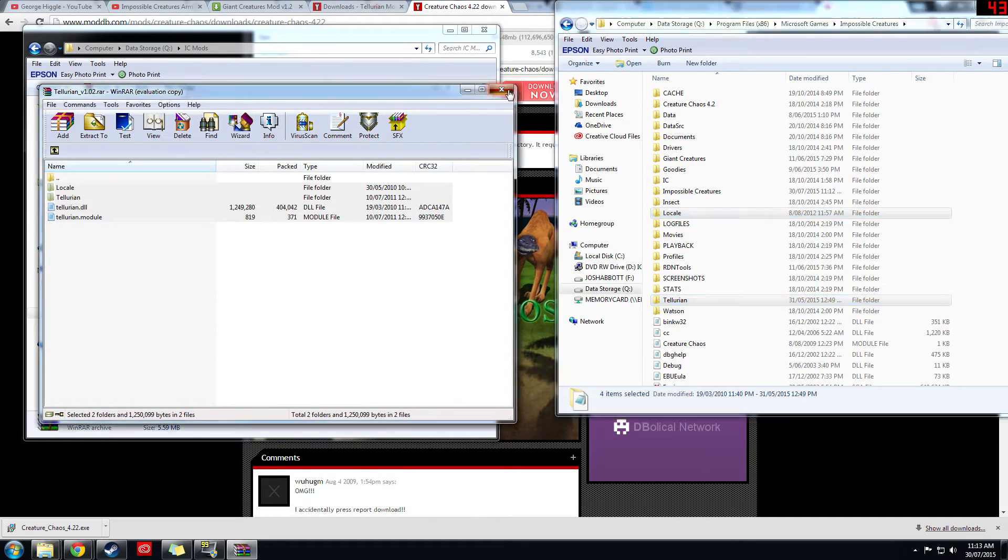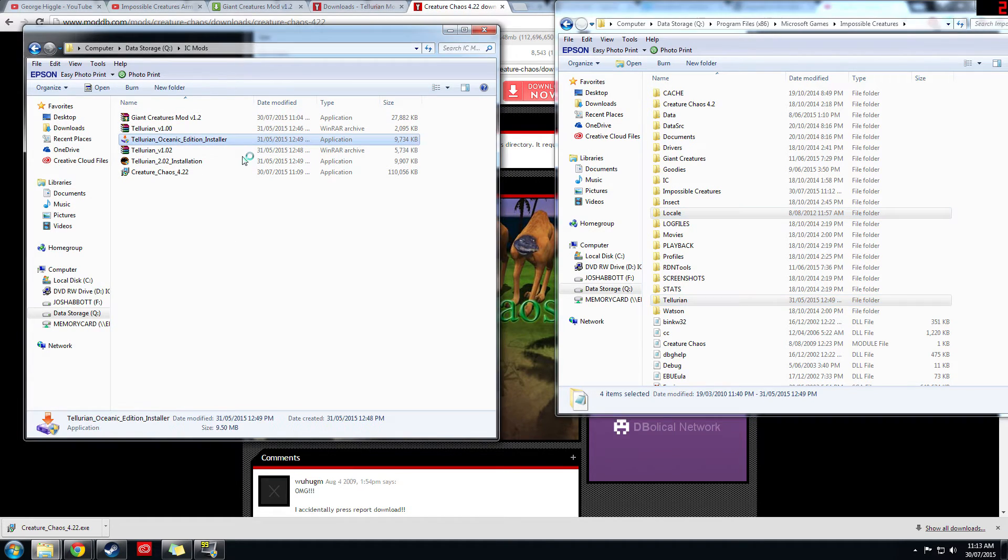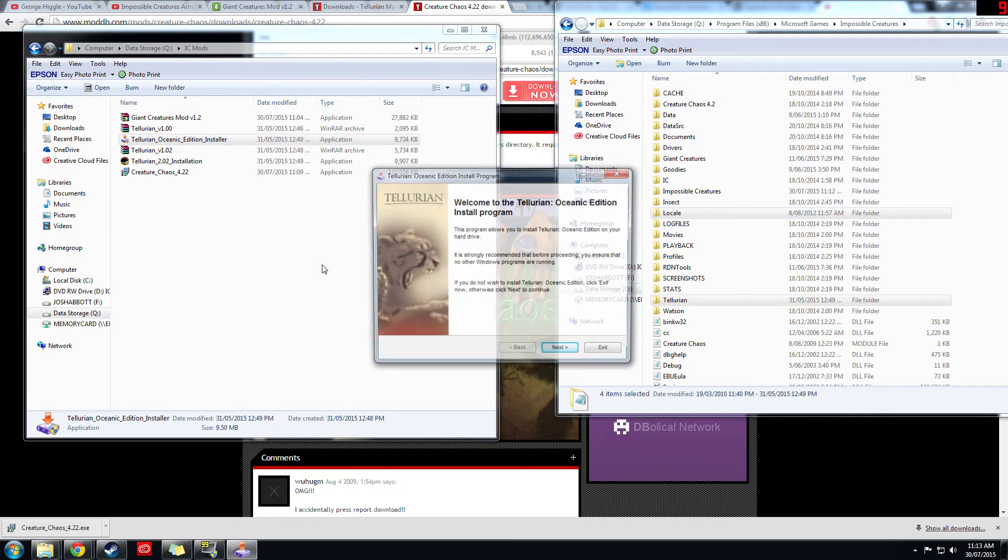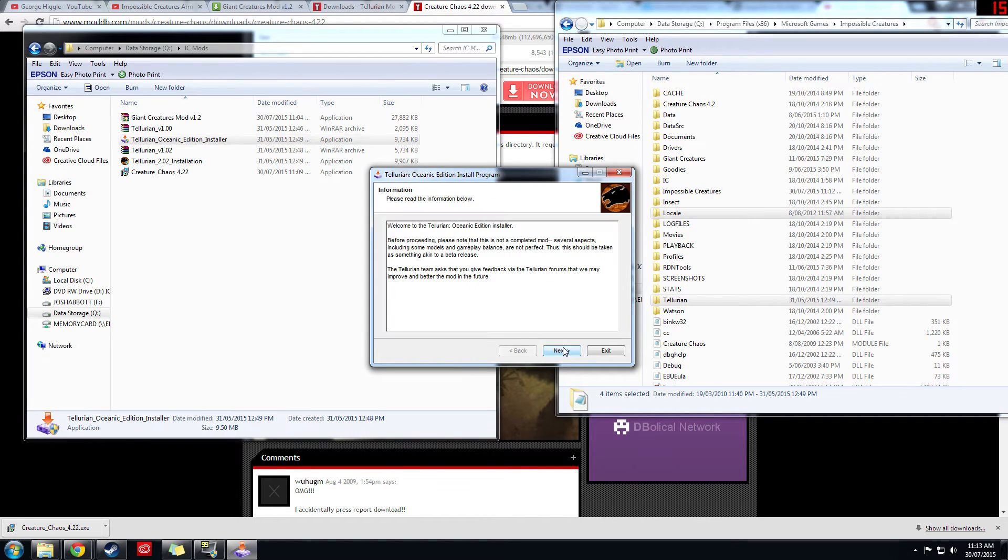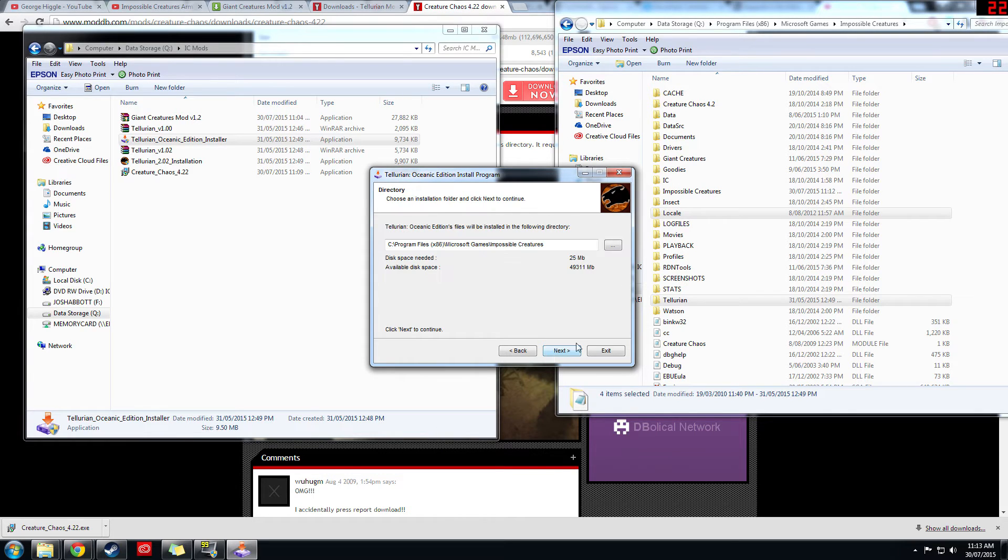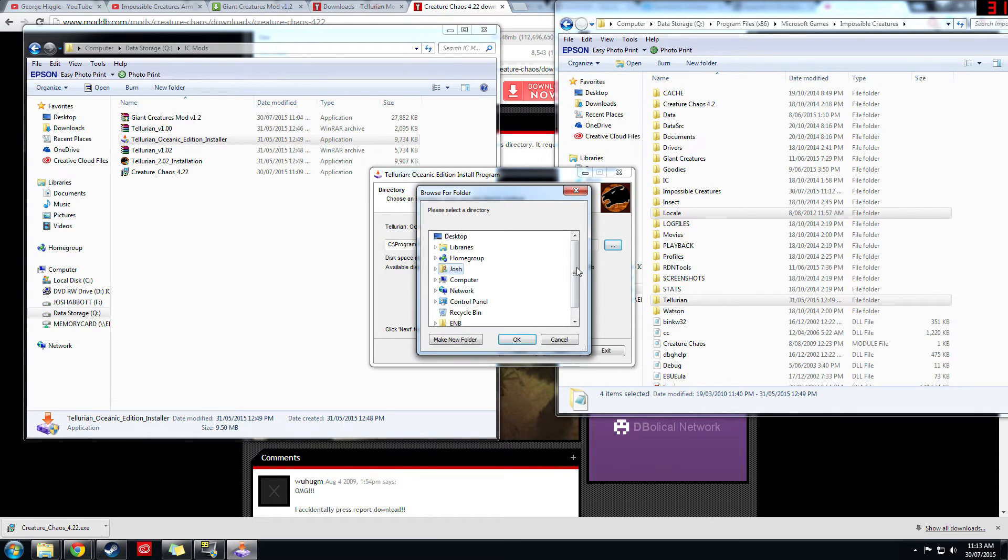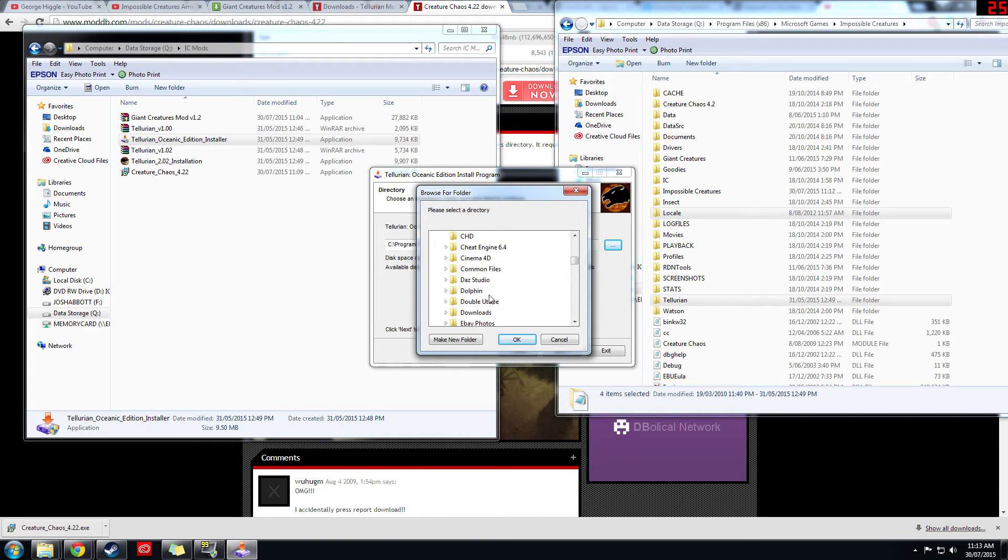Next up we'll do the oceanic edition. So open up the exe file, next, next, agree, and then again specify where you want the game to go, the mod to go.